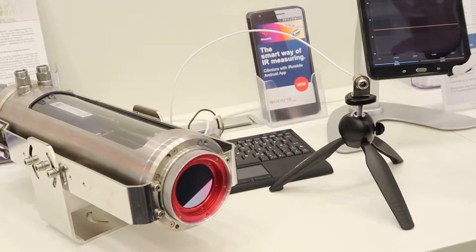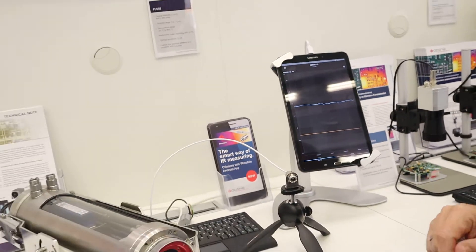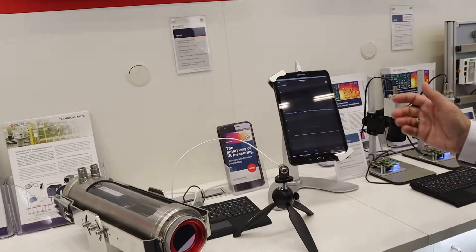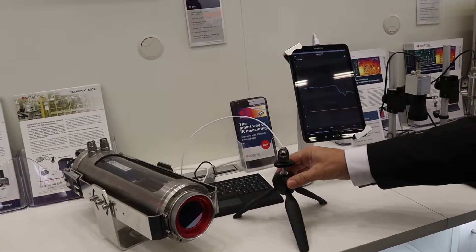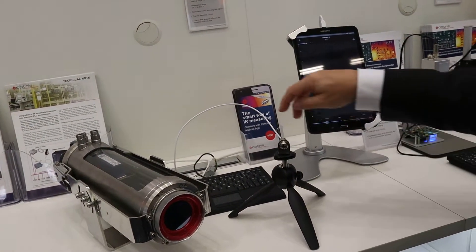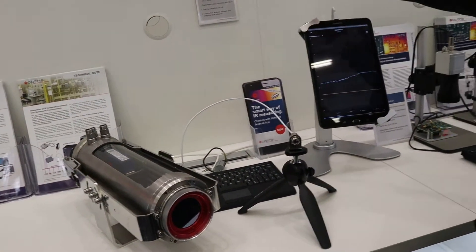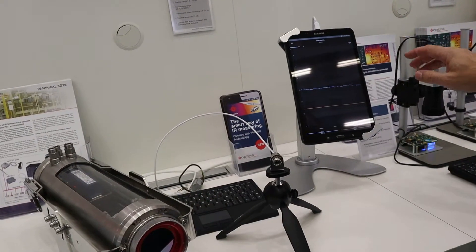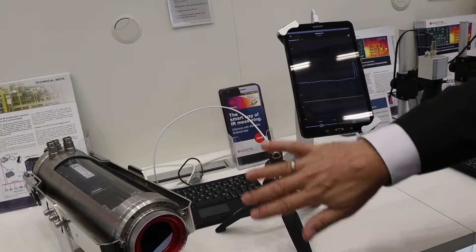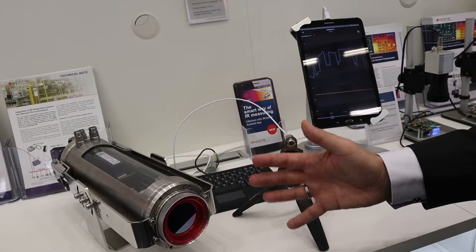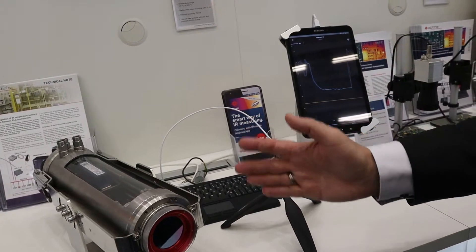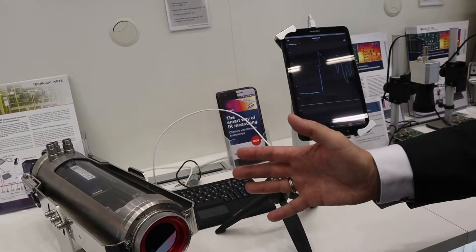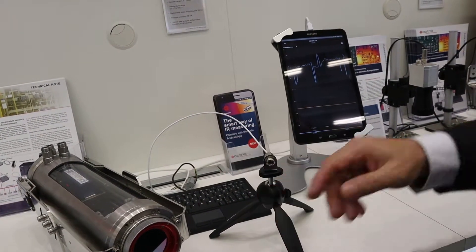We have an app for Android tablets and Android smartphones. And you can see here, this is the infrared sensor and it is connected directly to this Android tablet. And you see here, if I put my hand in front of the sensor, I can measure very small, very fast temperature changes.